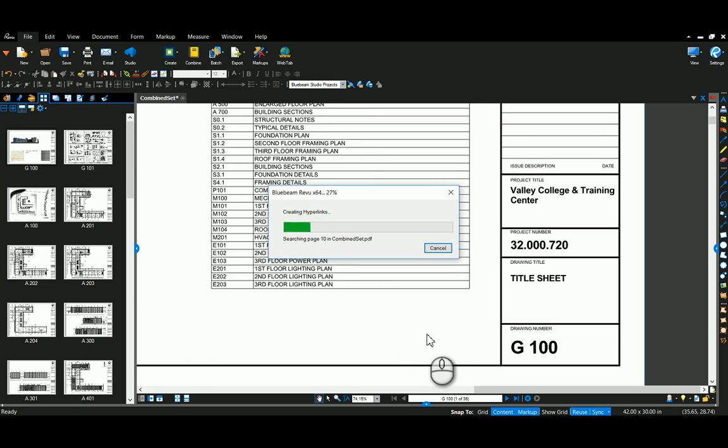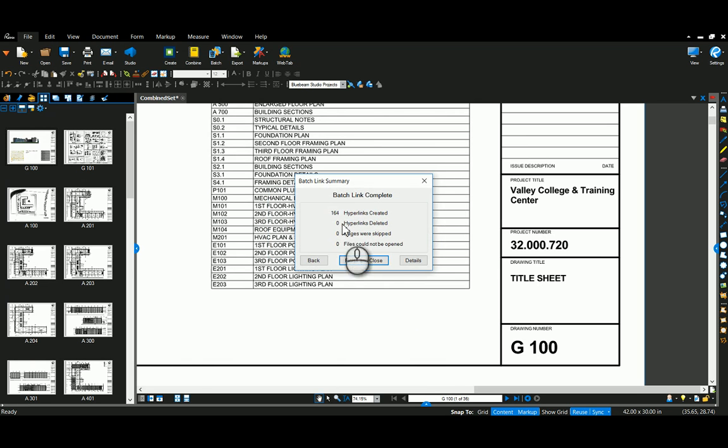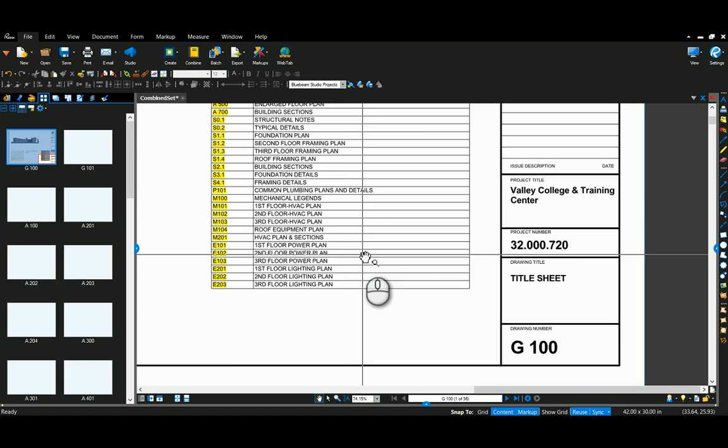It's going to take about 10, 15 seconds. And there it created 164 hyperlinks. So I'm going to say Finish.